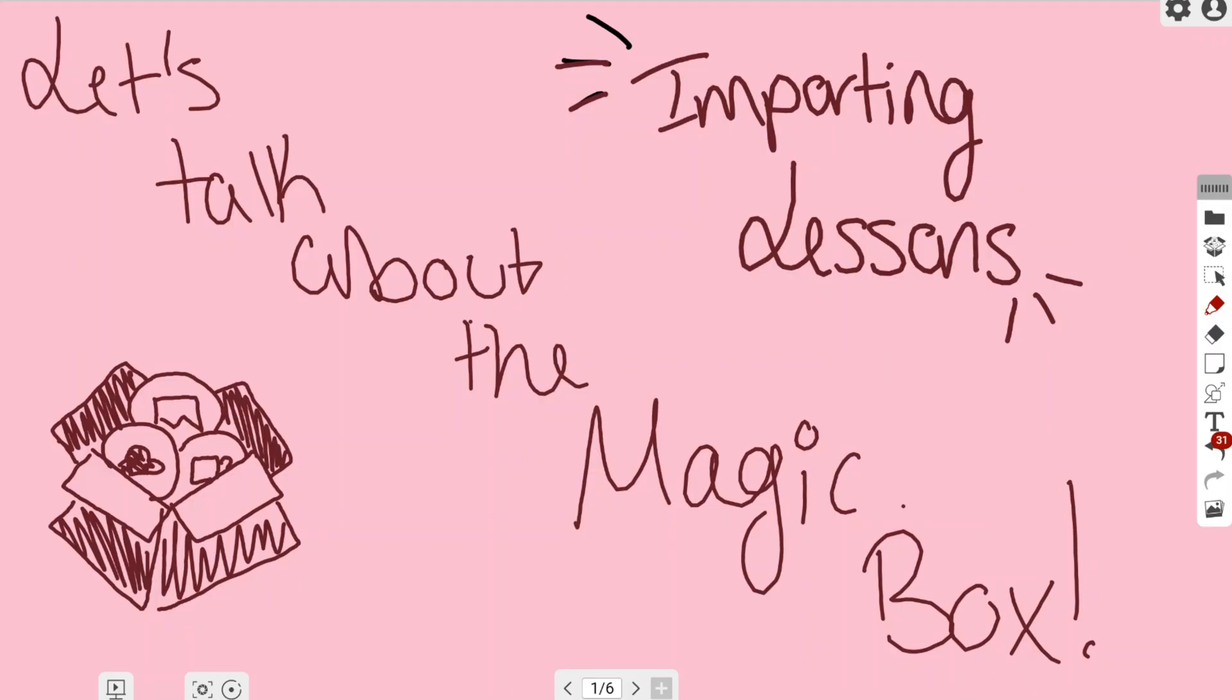In this video, we're going to continue our series about the different things you can do in the Magic Box. We're going to be talking about importing lessons directly either from your PC or your Google Drive or any cloud drives that you have connected.